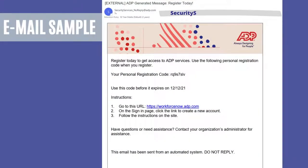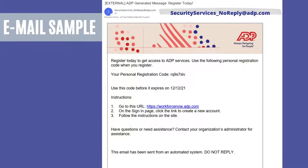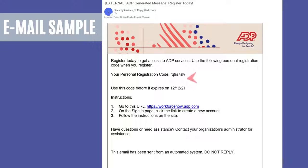The email will come from security_services_noreply@adp.com. If not in your inbox, make sure to check your spam folder. This email will contain your personal registration code unique to you.